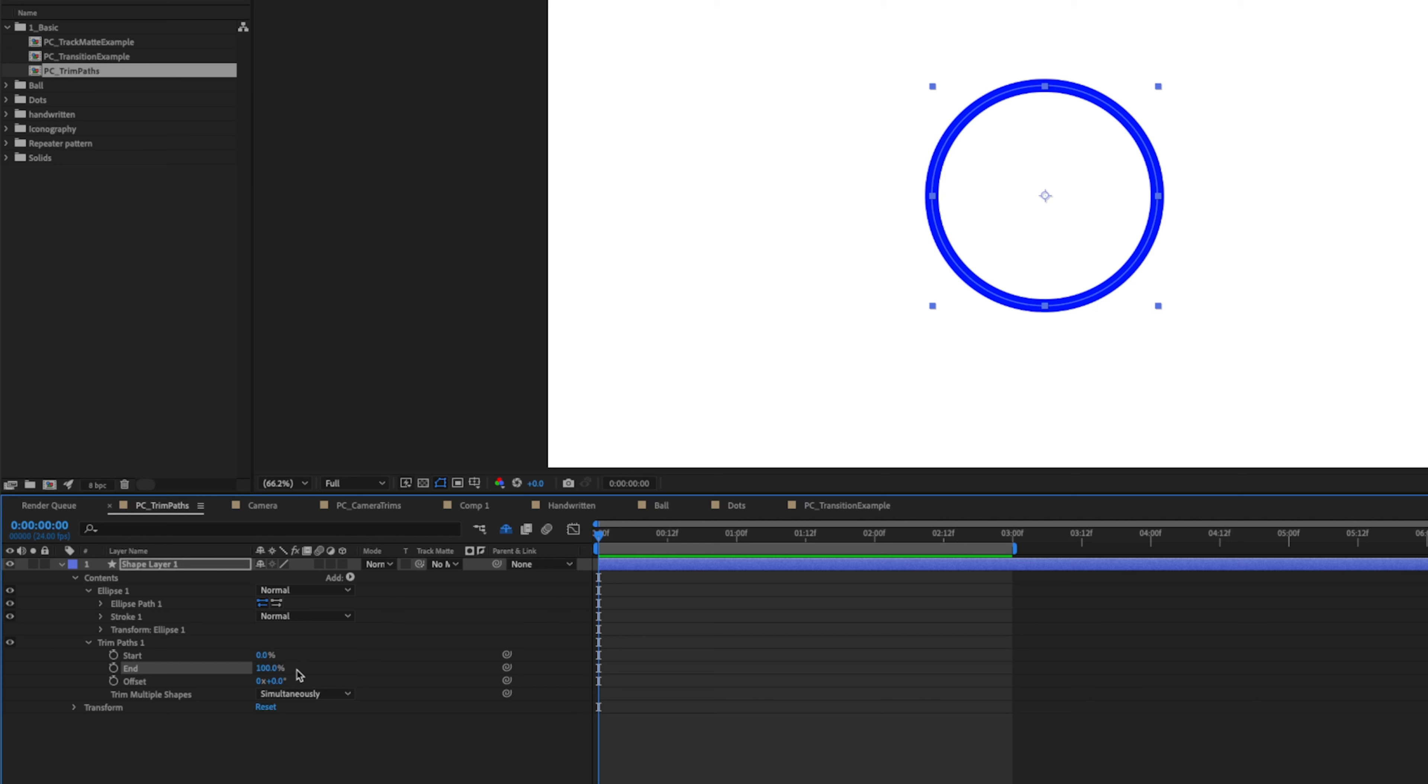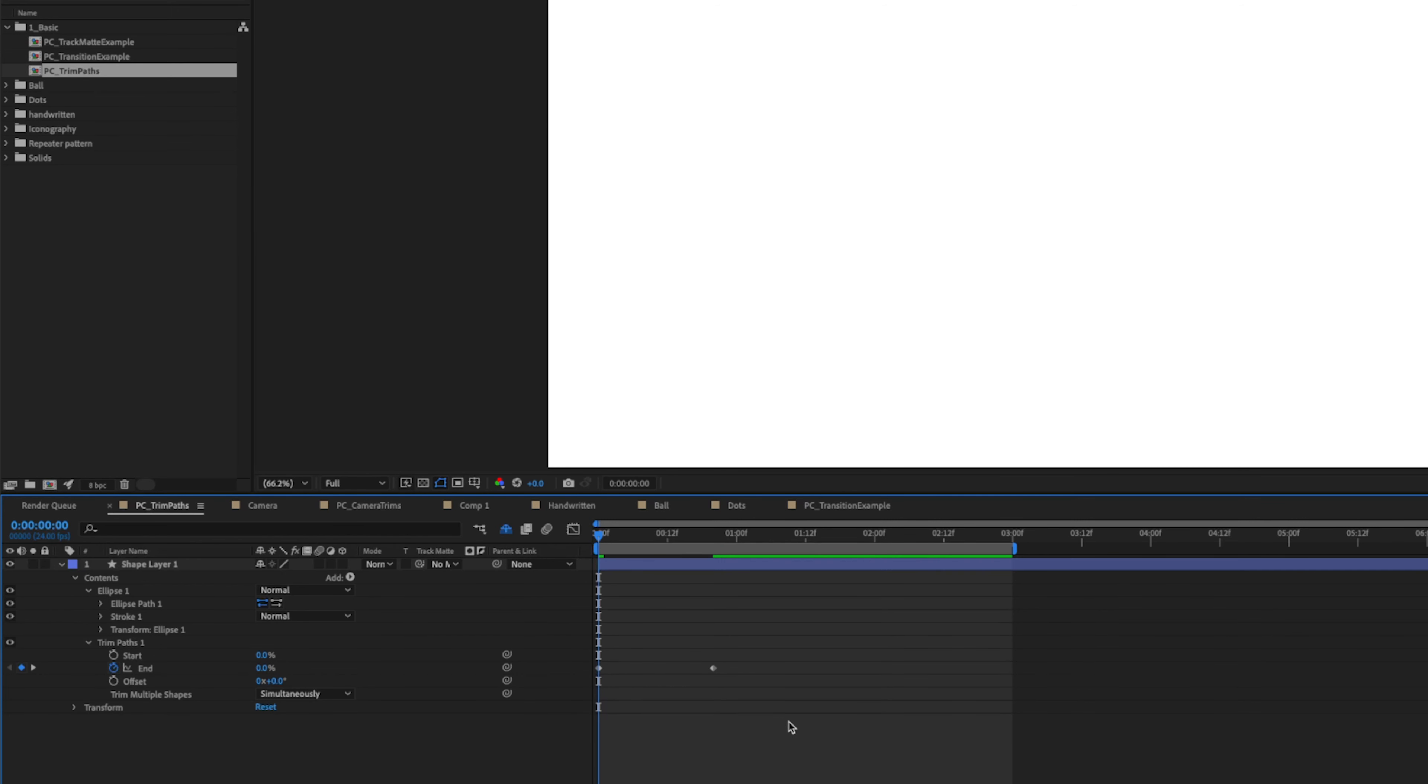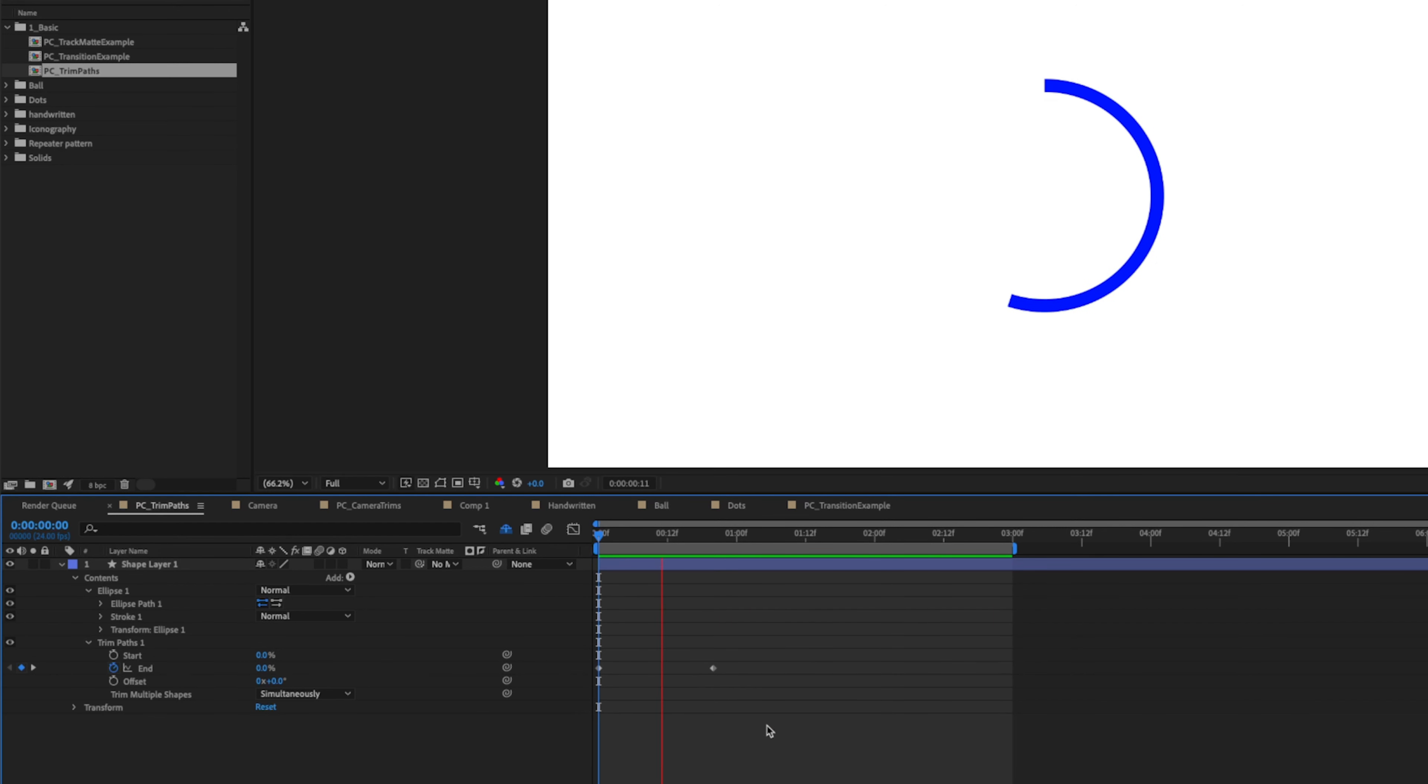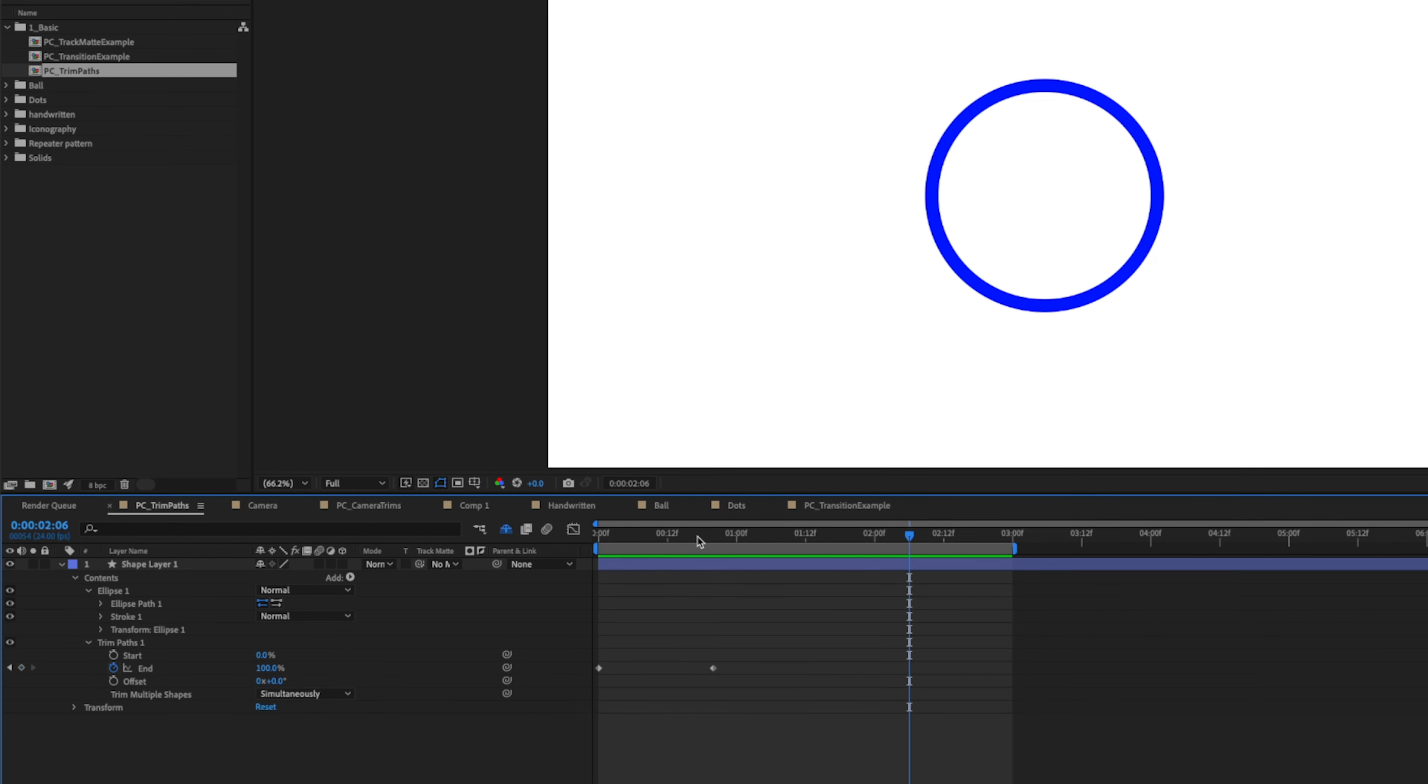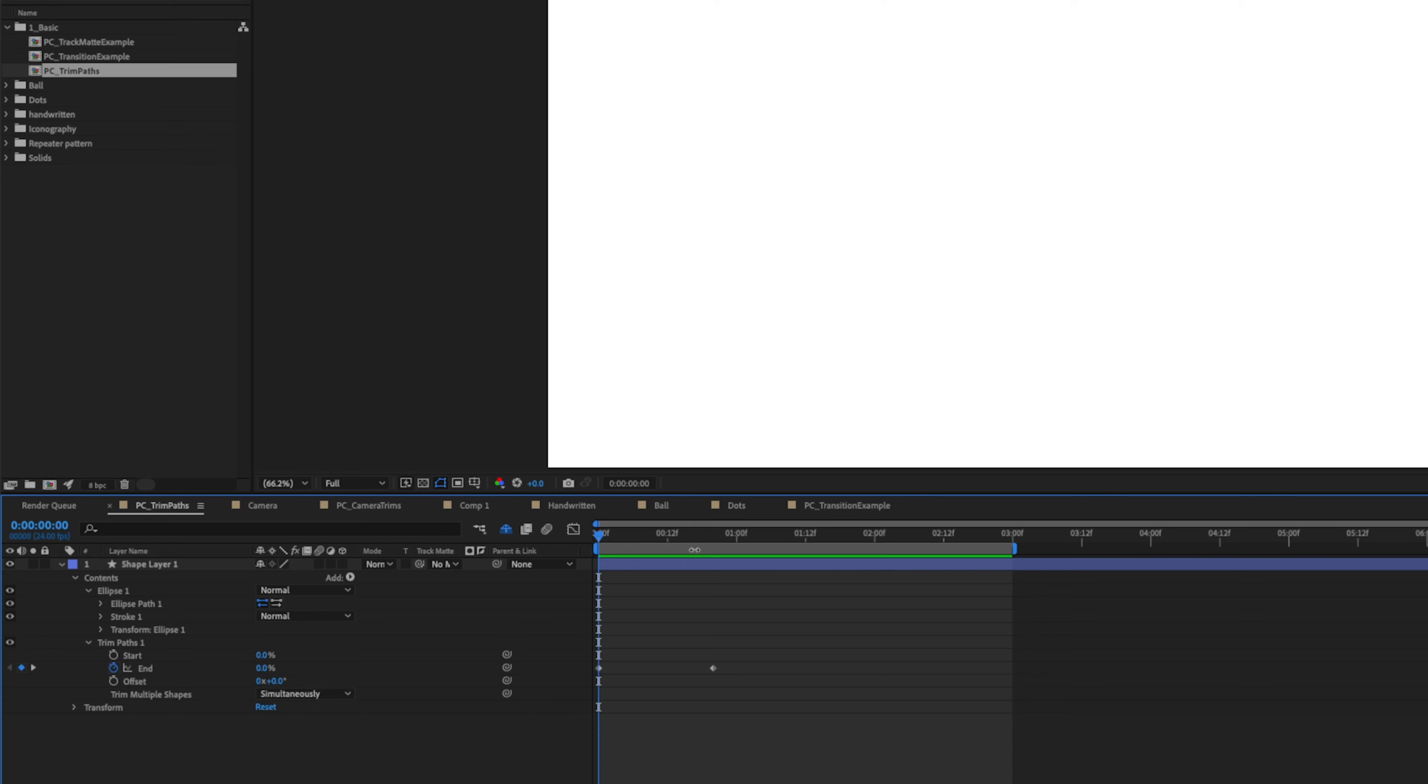You can either animate with the start or end position of your Trim Paths, and depending on which one you choose is going to determine which direction the path trims itself. In this case, I'm going to be animating with the end property. So we're going to go forward about 20 frames and we're going to add a keyframe on the end property. Then we can go back to the beginning by hitting home on our keyboard and put this down to zero. Now when we play this, we see that our path animates on, but it's not very exciting.